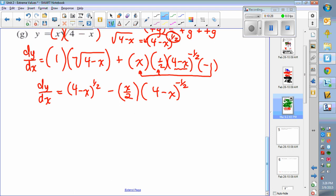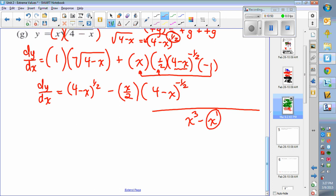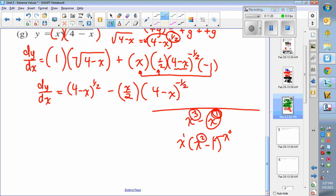It looks like (4 minus x) to the negative 1/2 is a common factor — this is a step students often struggle with. As a reminder: if you had x cubed minus x and took out common factor x, you get x times (x squared minus 1). What happened is you took x to the 1 out, and subtracted the exponent — 3 minus 1 is 2, and 1 minus 1 is 0, so x to the 0 is 1. You take the smallest power out by subtracting that exponent from everything.